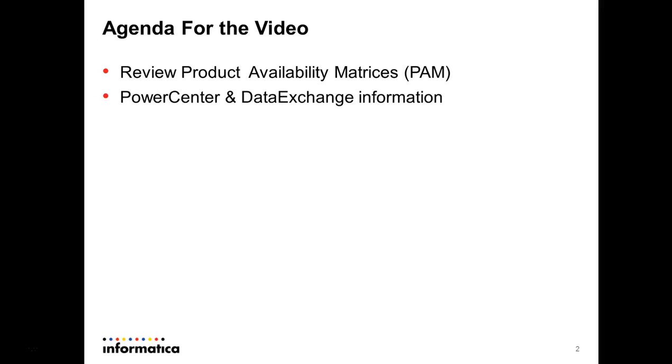First, I strongly recommend you to review the Product Availability Matrix. It is available under Informatica portal and it's going to show you the details about what are the supported platforms.